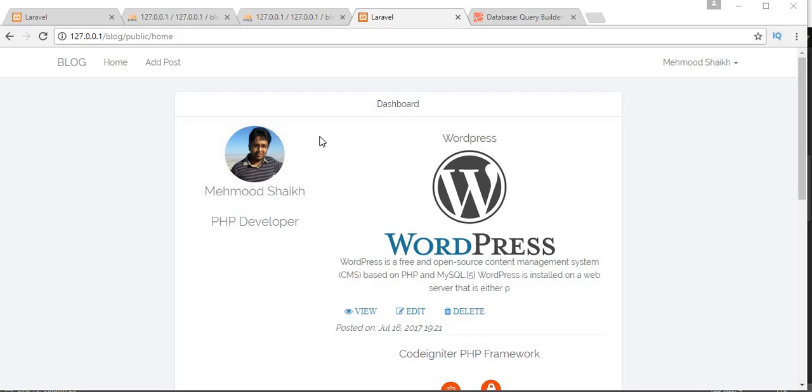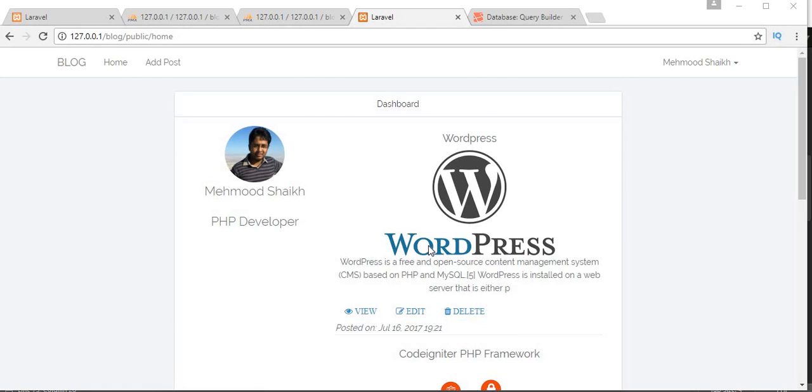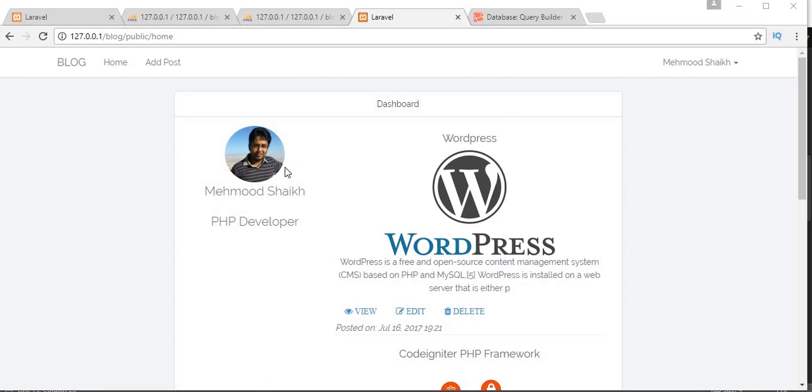Bismillahirrahmanirrahim, assalamu alaikum friends and subscribers. This is Mahmud Sheikh, and for the past few videos I've been working on a tutorial series for making a blog application using Laravel 5.4. In my last video, I completed the functionality of editing an existing blog post.